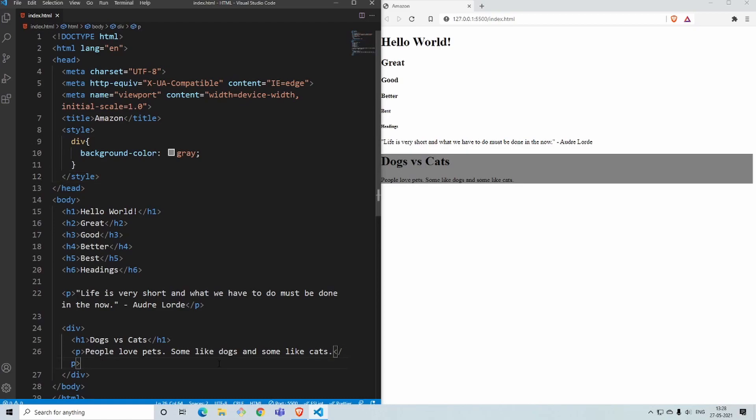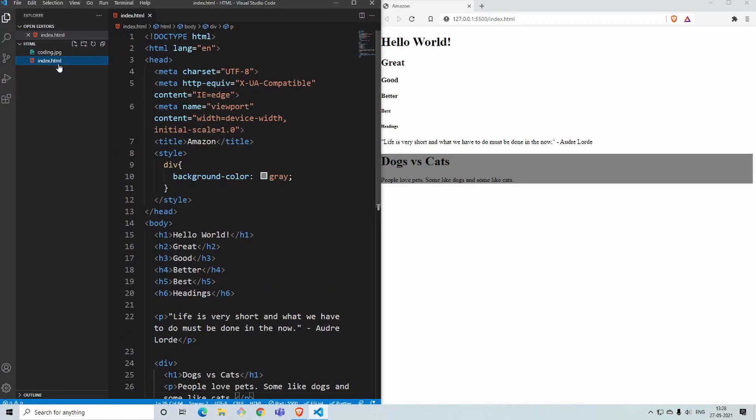Let's say I go ahead and include an image inside that div to show you how that image works. I have an image called coding.jpg.